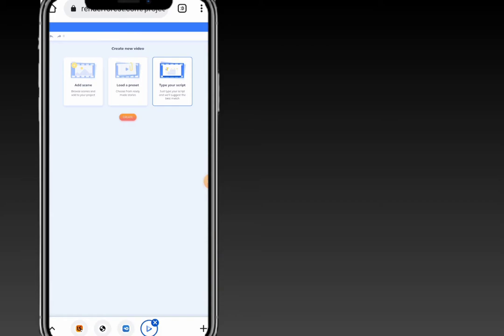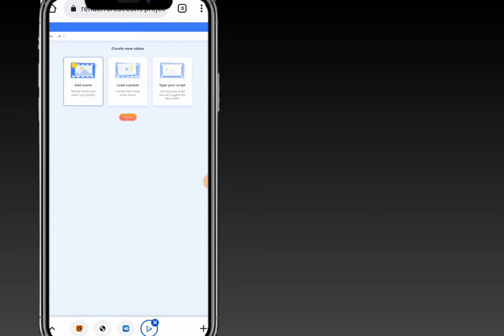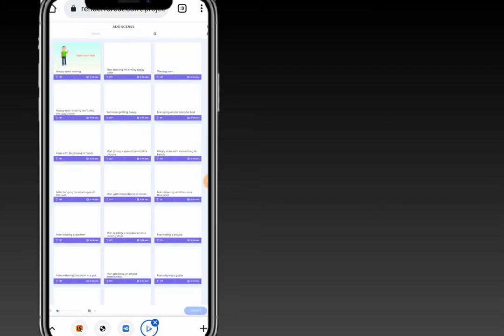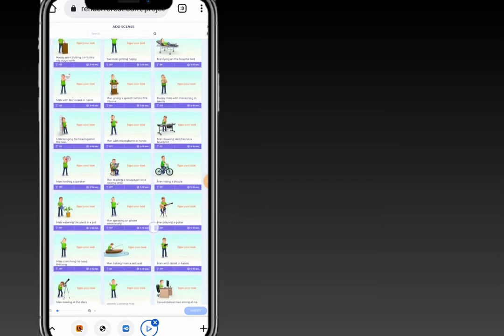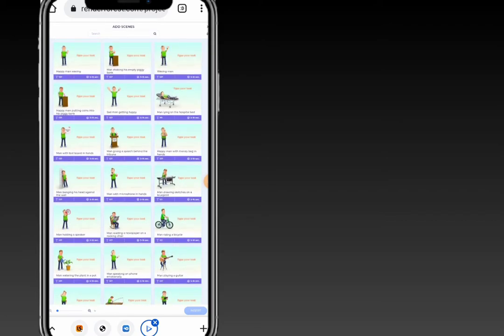Today I'll be going ahead to add a scene. If you like to load a preset, you can choose from ready-made stories. I'll go ahead and add a scene step-by-step. Here you can select any of the presets that you need — I'll be selecting this one, the happy man, and insert it into my design.